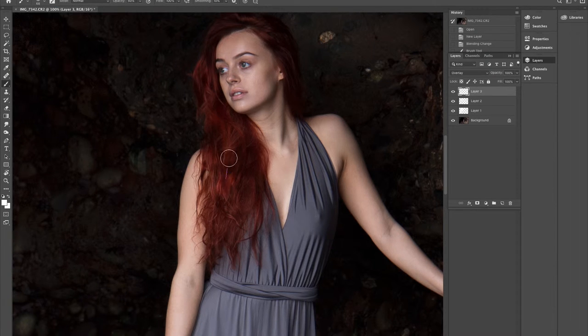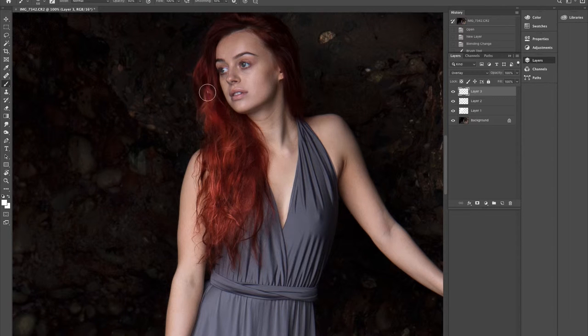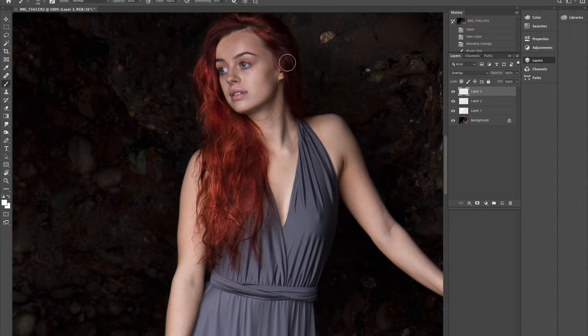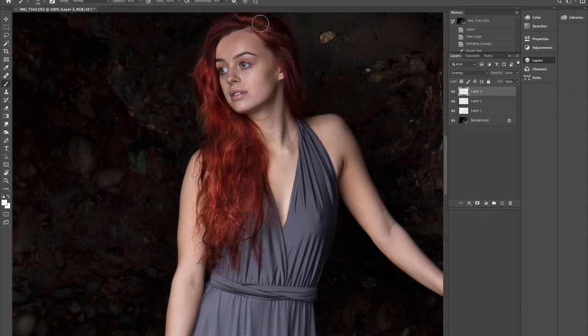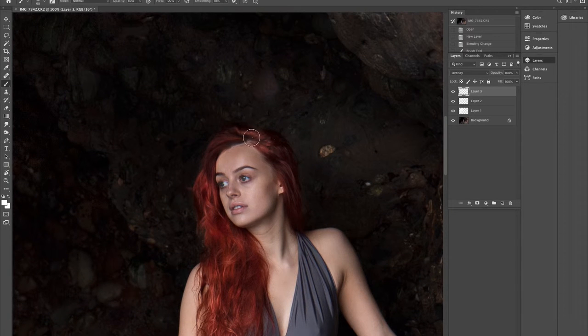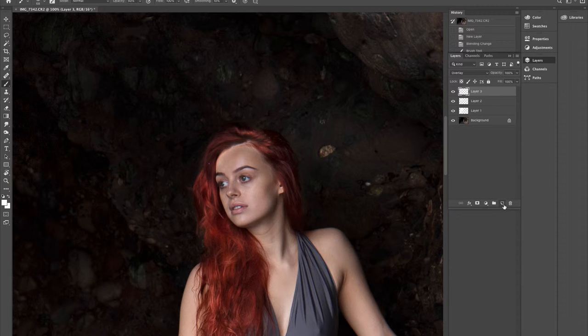Now it doesn't need to be perfect. As you can see here, it's really going to bring out the fire in her hair. I'm just doing this quickly just to show you, because obviously I don't want to overdo it.